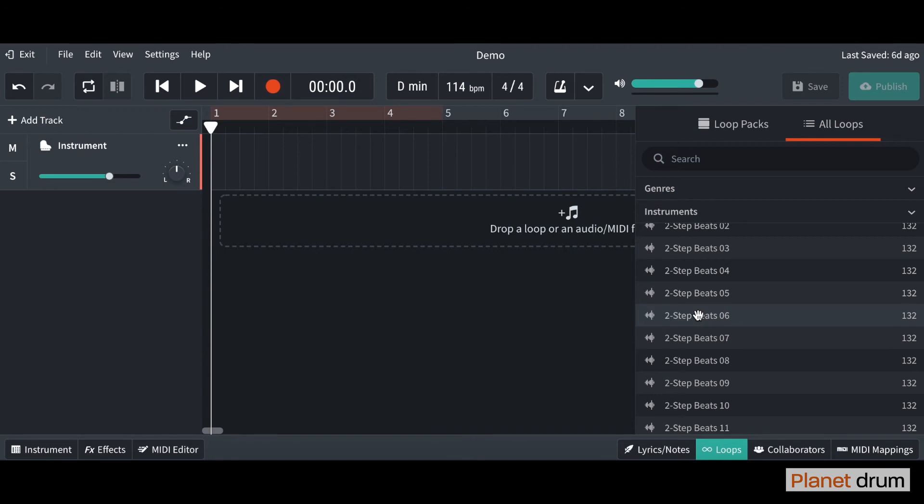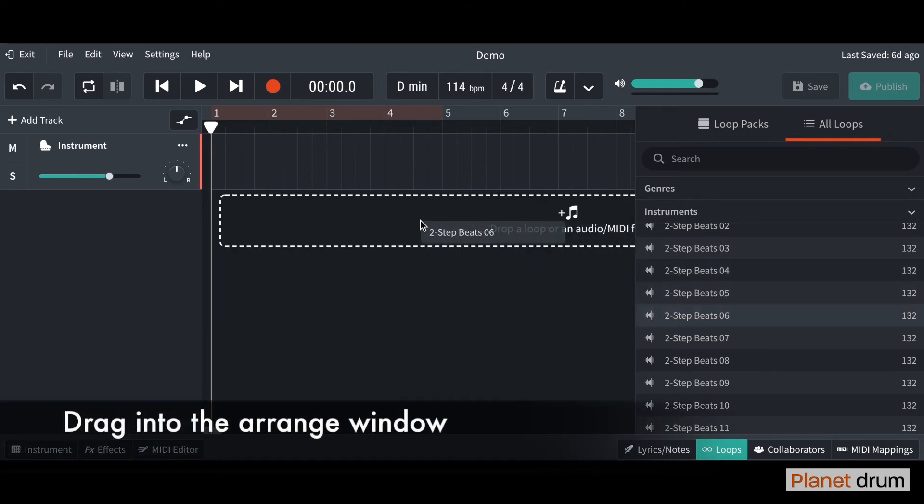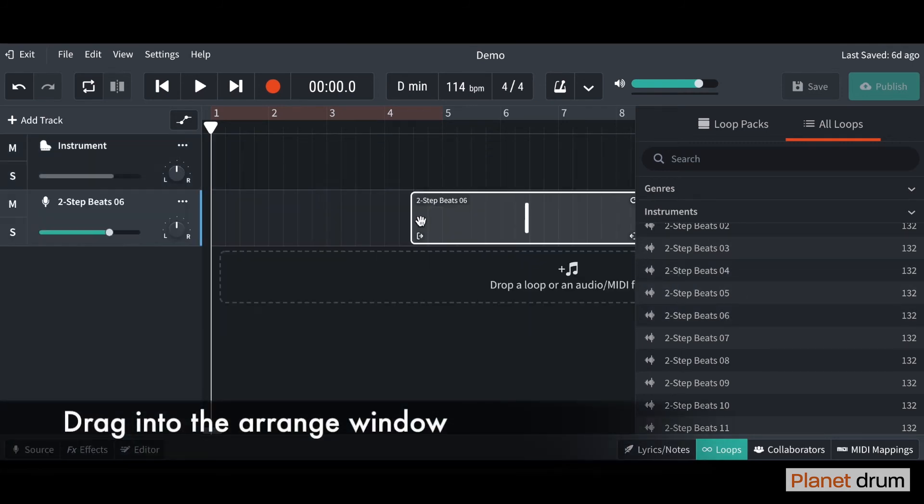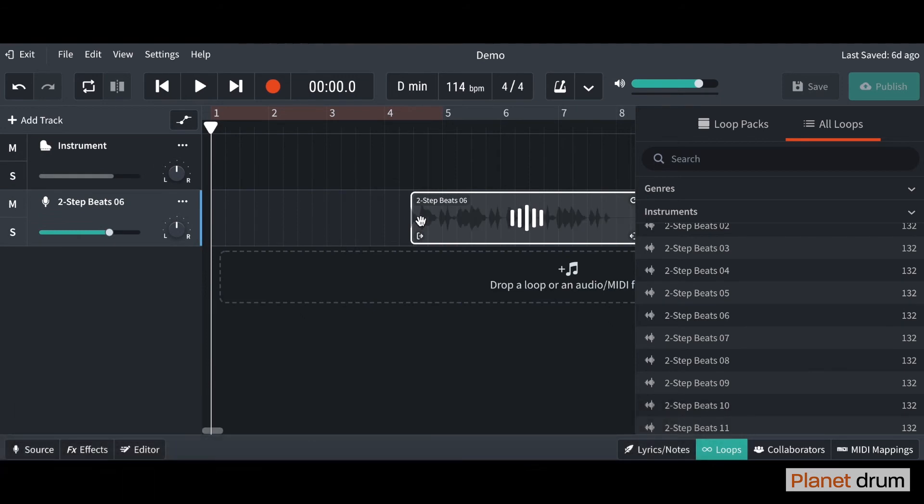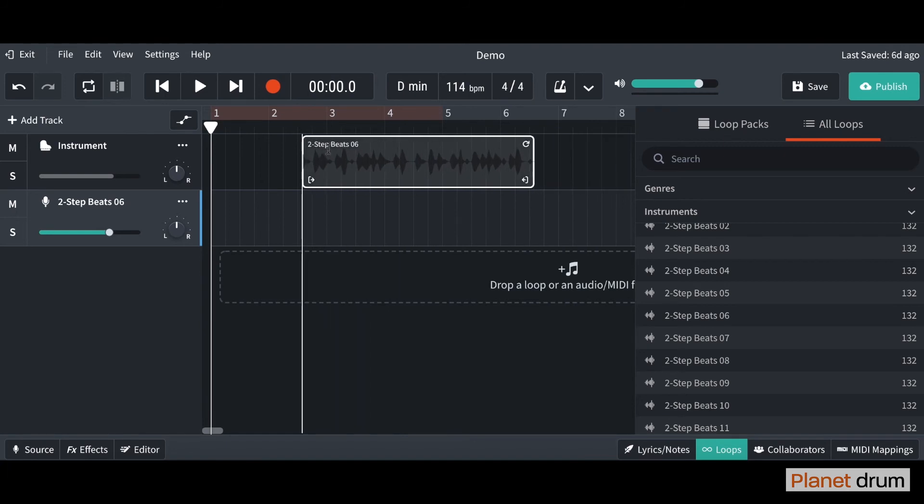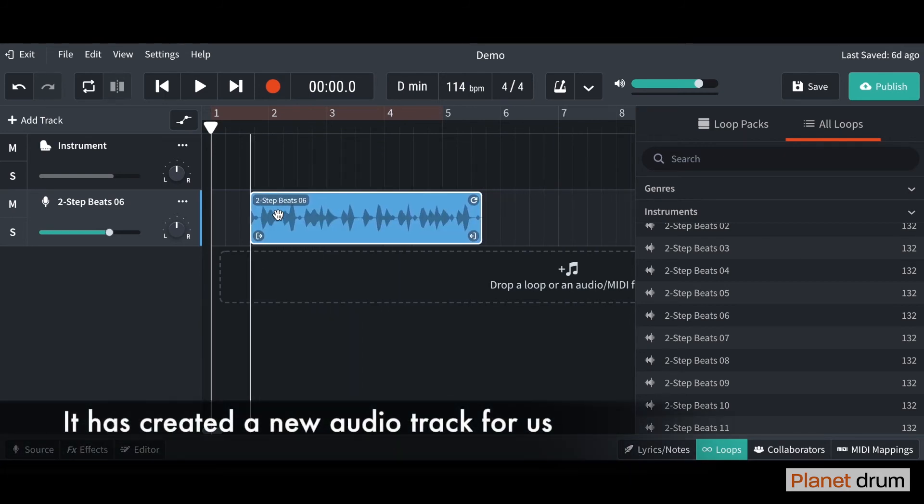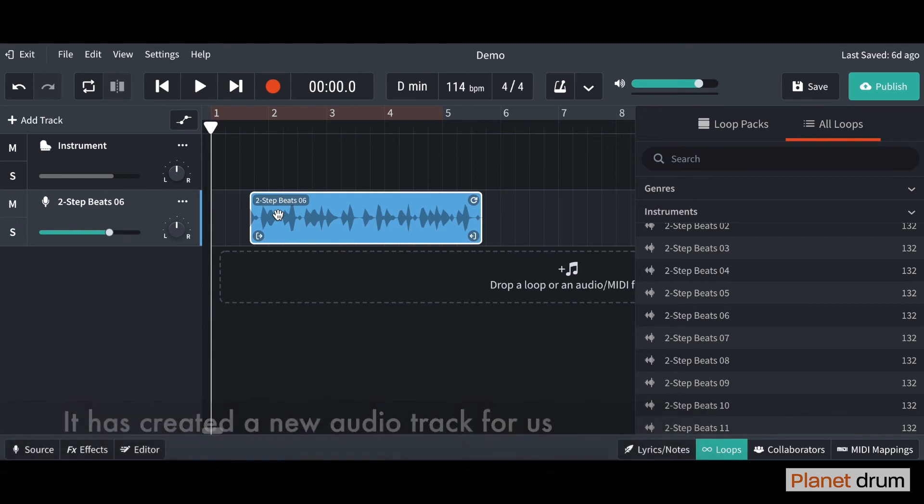To import the loop, all we're going to do is click on it and drag it into our Arrange window here. I'm going to click and drag. As you can see, because this is an audio track, it won't let you drag it into this MIDI one here. You see it's greyed out and it automatically created a new audio track for us.